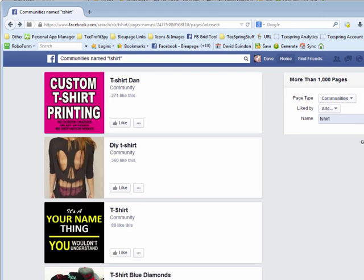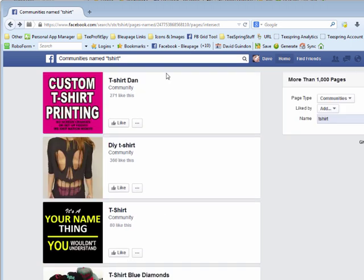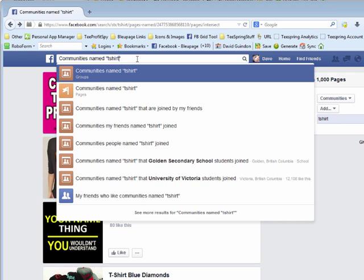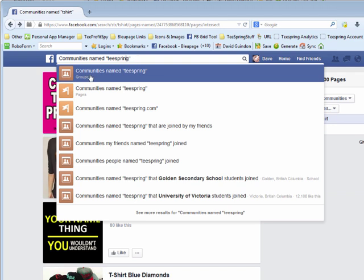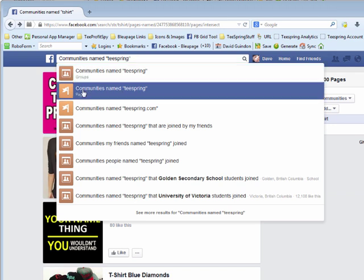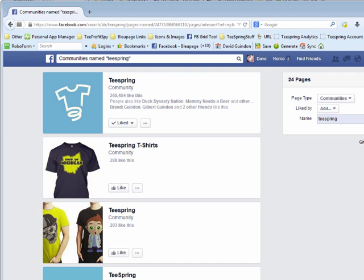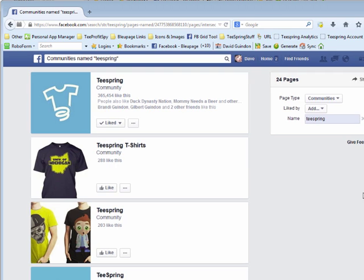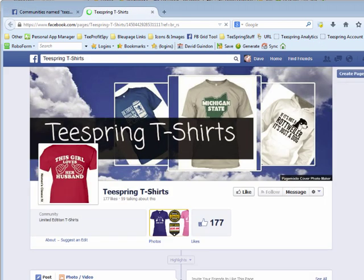You can use 'tee' or 'teespring' or something like that. I did 'communities named t-shirt' and it finds all the pages that have that word in the title. Facebook is smart enough to handle the dash too, so you've got lots of options. If you type 'teespring' in double quotes, you'll see it says 'communities named teespring.' Look for the option that says 'pages' rather than 'groups,' click that, and you can find a whole bunch of fan pages with the word teespring in them.